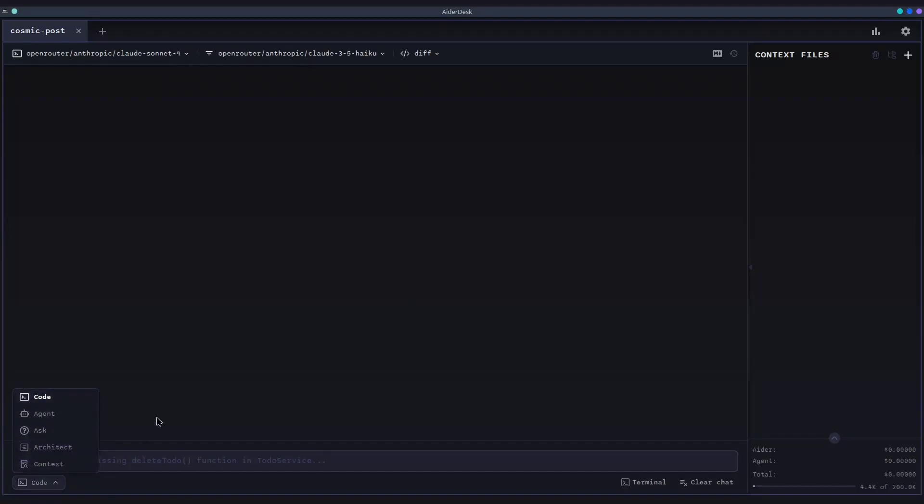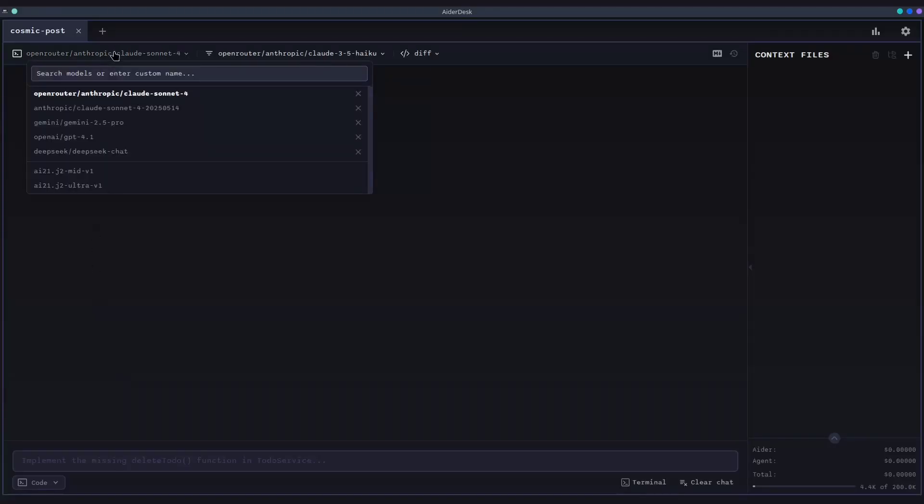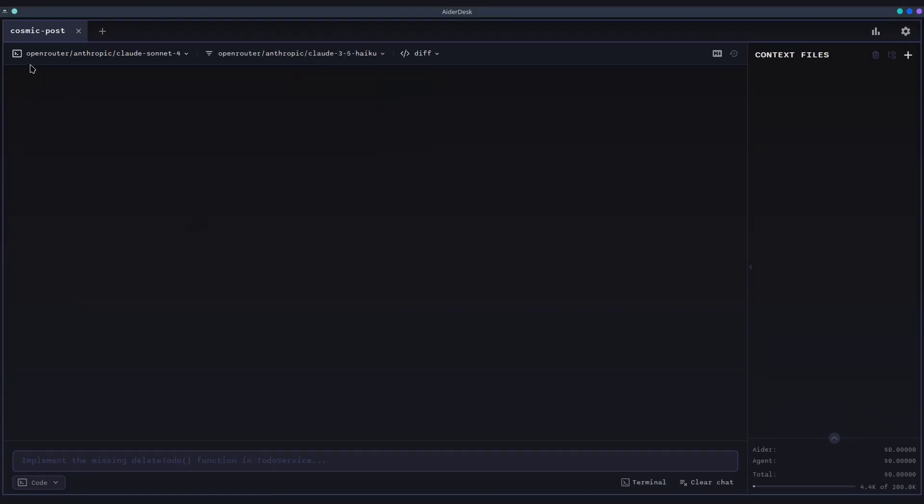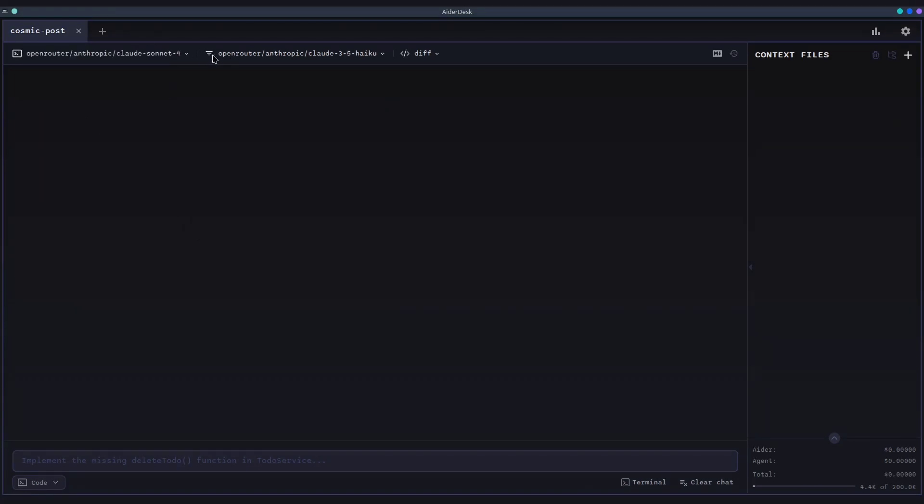At the top, you have the project bar. This is your control panel for the current task. It features powerful model selectors, giving you the flexibility to switch between different models depending on whether you're coding, asking questions, or using the autonomous agent.